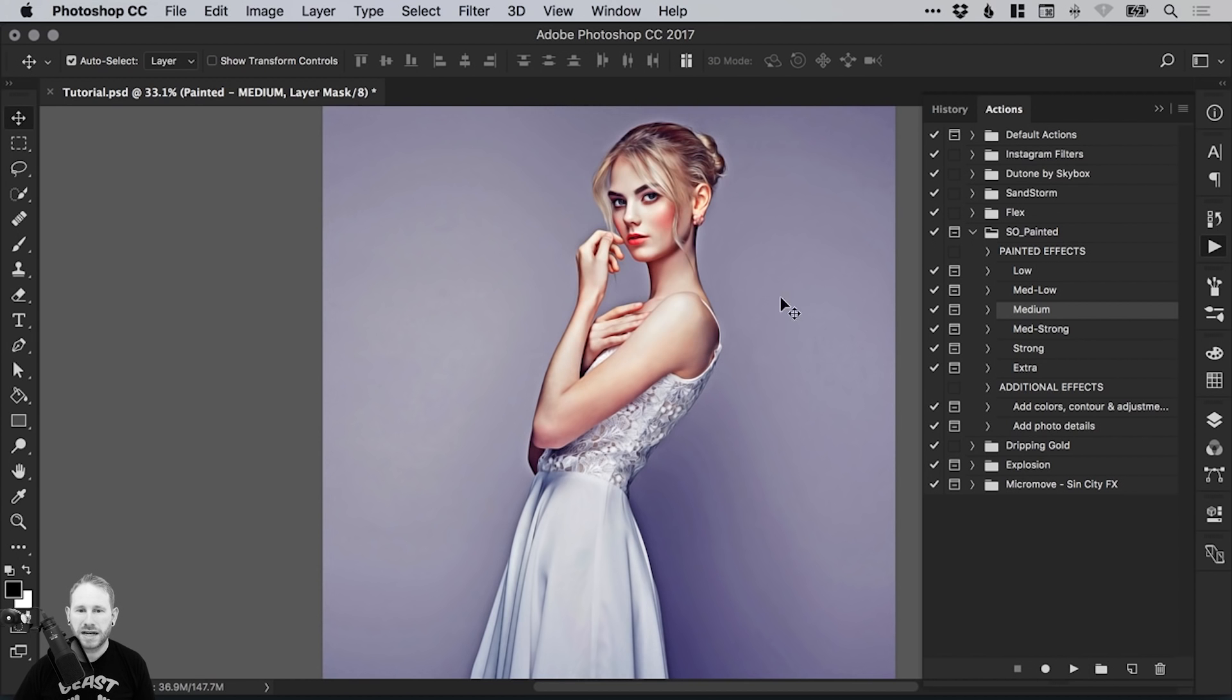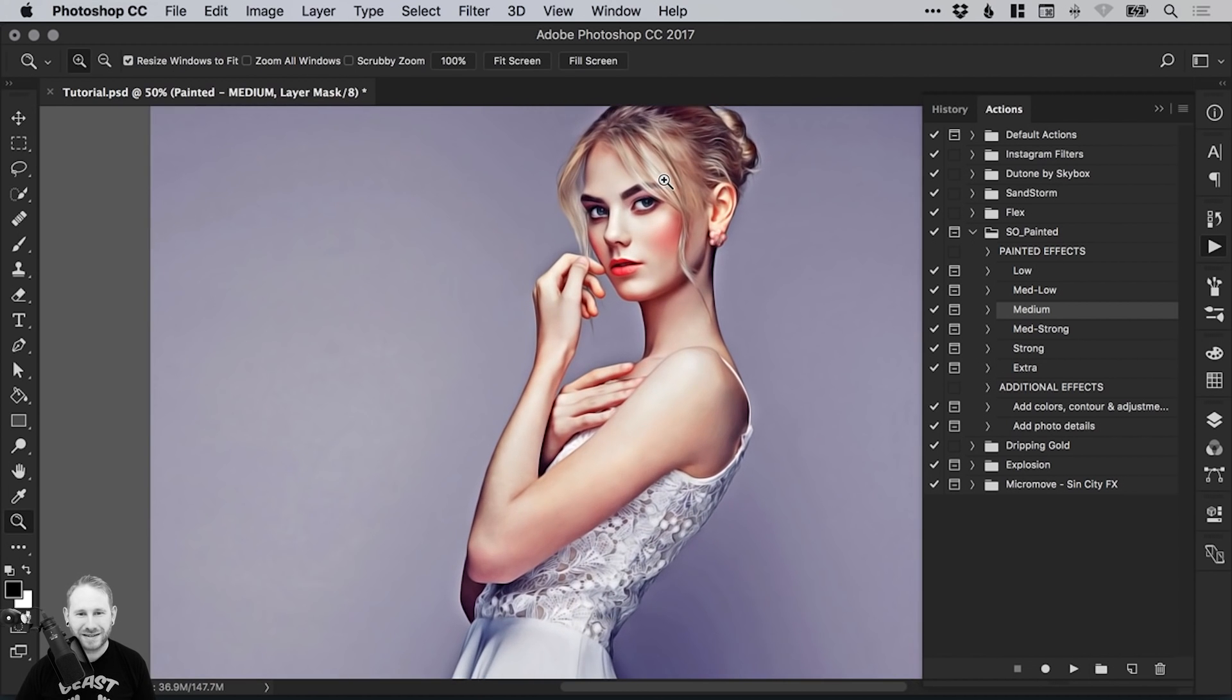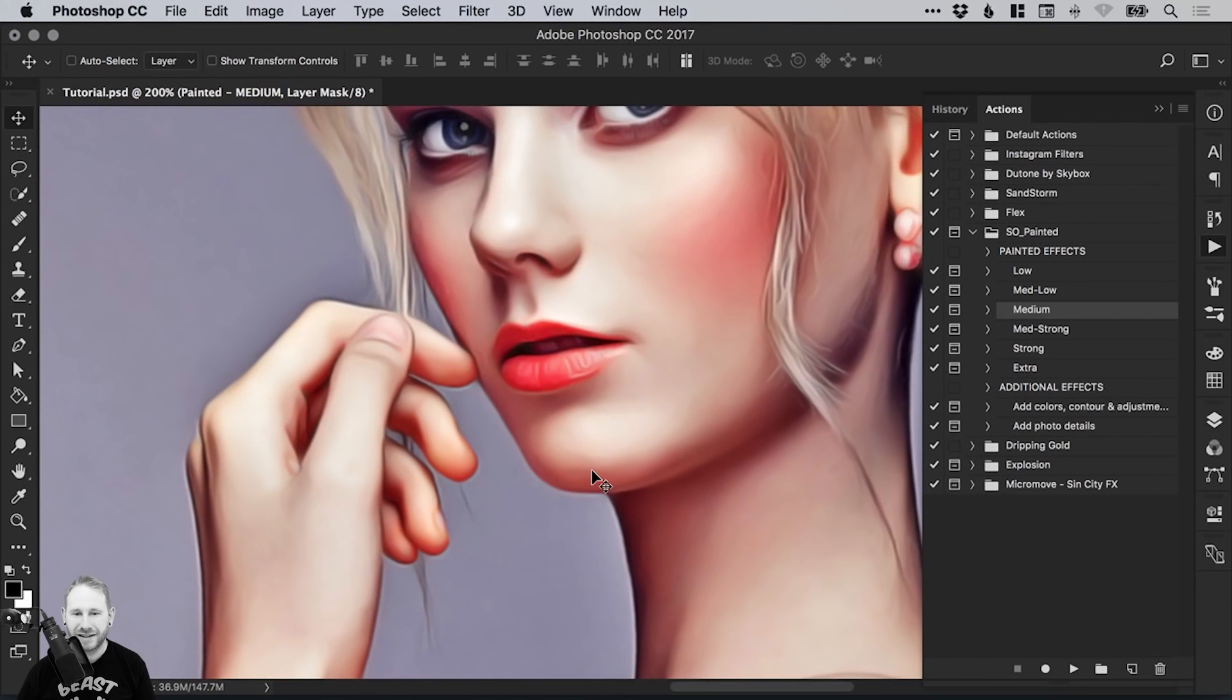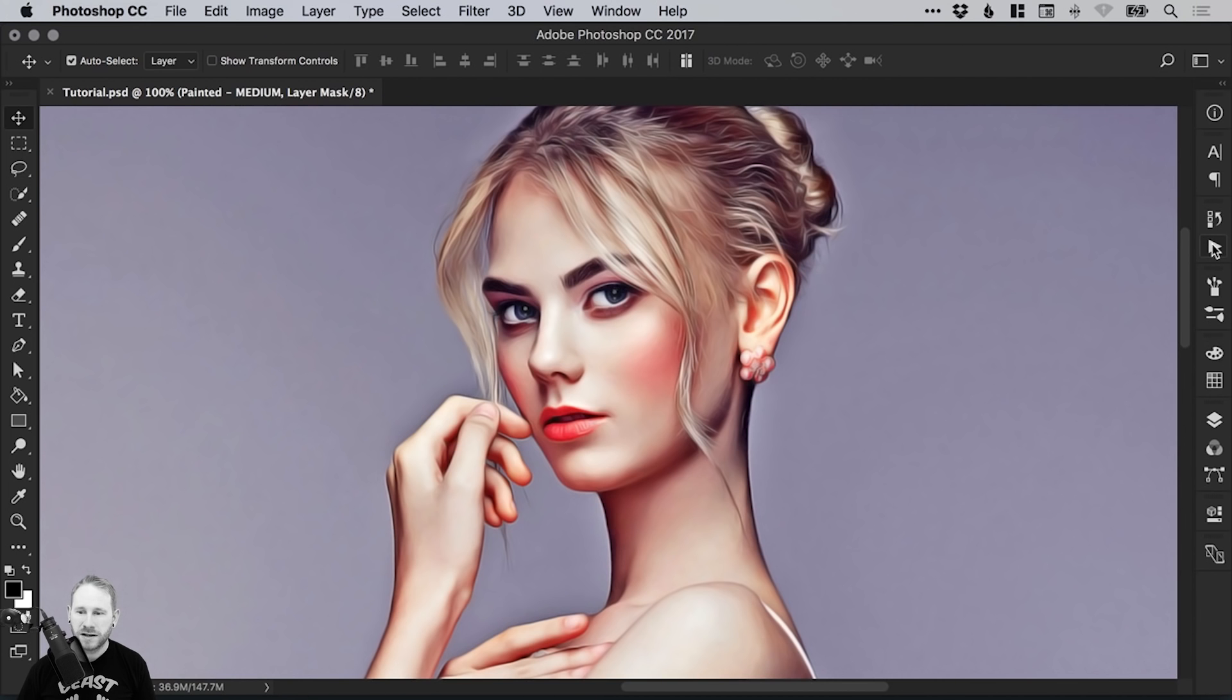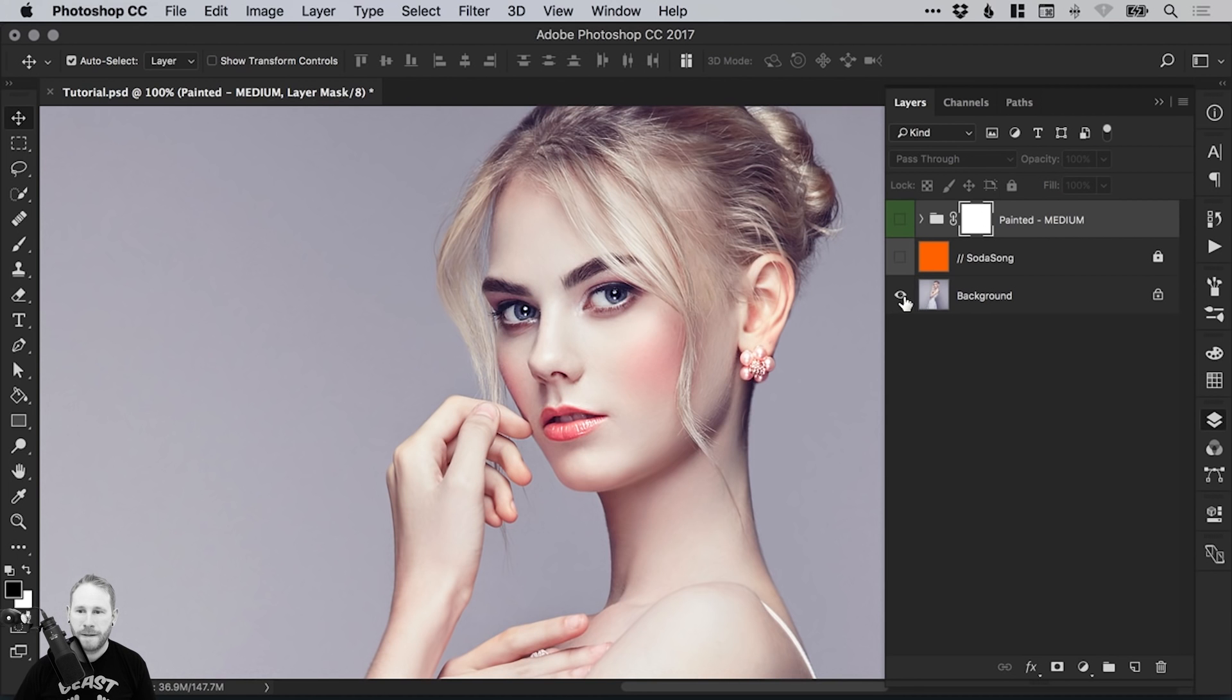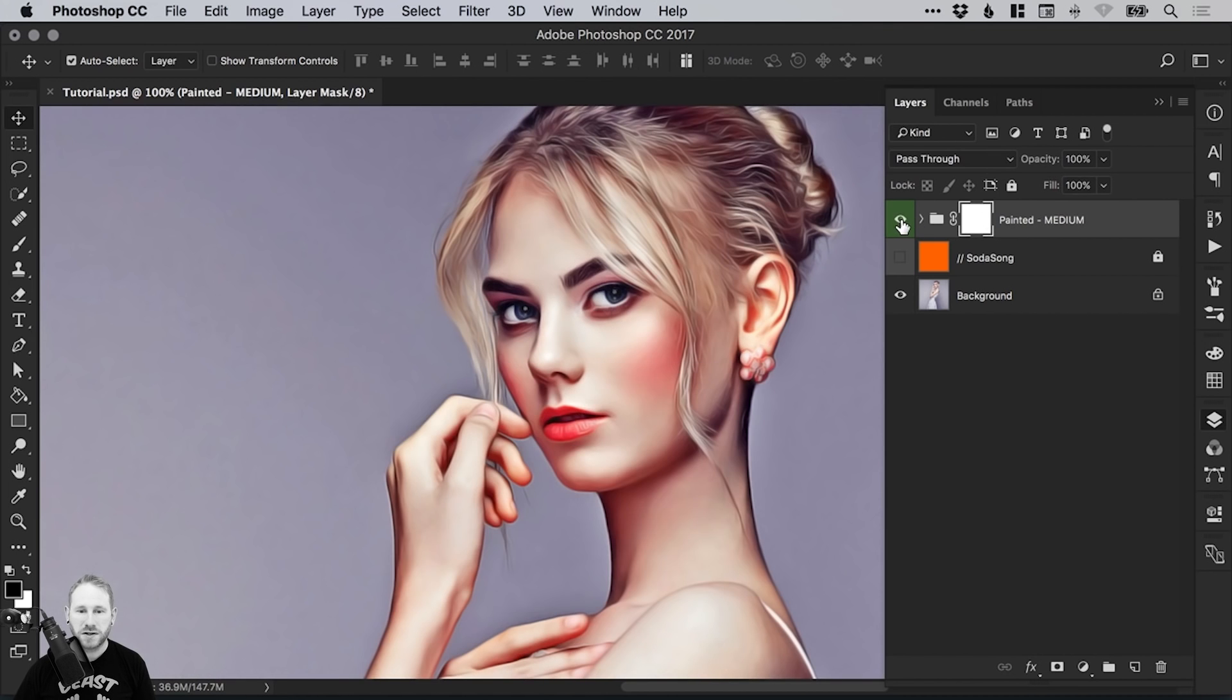And we now have our awesome painted effect. I absolutely love this. This is so cool. So if we switch over from our Actions panel to our Layers panel, we can see that it's layered it up like so. We have our original image here, and I can turn on the Painted Medium effect. Remember, that's the medium setting that we chose at the beginning.